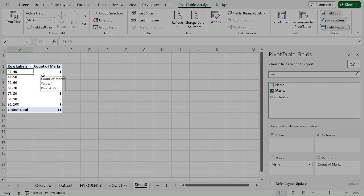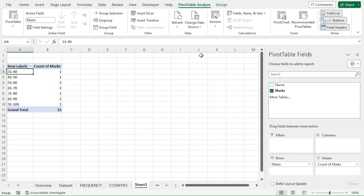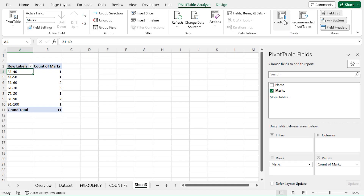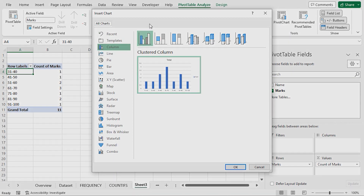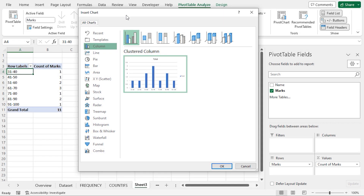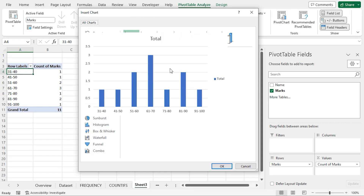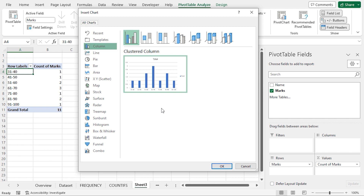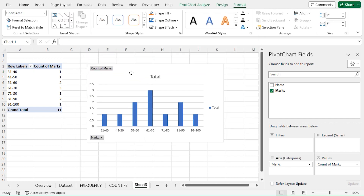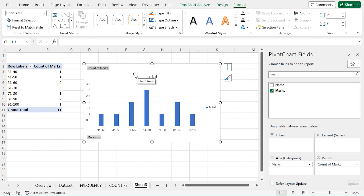We can see that the Row Labels are now grouped. Then in the Tools group, I'll click on Pivot Chart. This opens up the Insert Chart dialog box. Excel has automatically selected the clustered column chart, so I'll click OK. And finally, we get our Grouped Frequency Distribution chart.